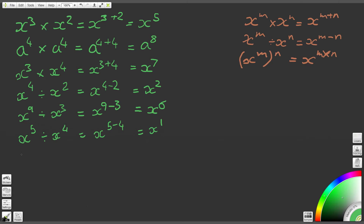Question 7: we've got x to the power of 3, raised to the power of 4. Using our third rule of indices, x to the m times n, that gives us x to the 3 times 4, which is x to the power of 12. It's important not to lose sight of what this actually means — x to the power of 12 means x multiplied by itself 12 times.